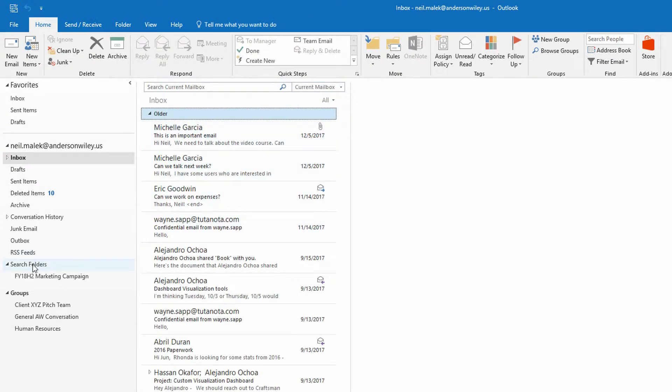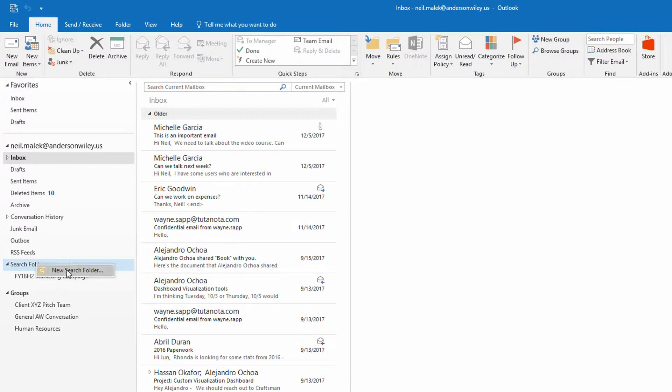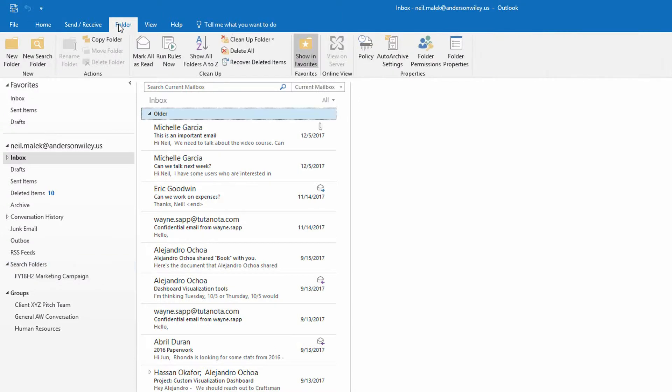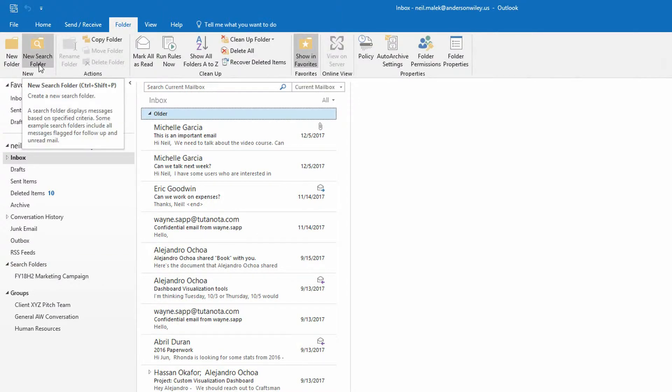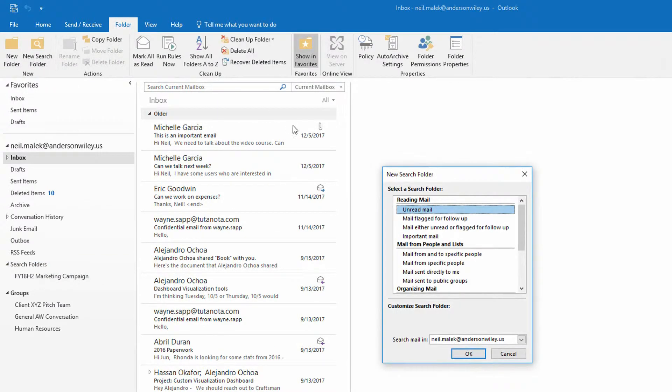You come over here to Search Folders on the left. And you either right-click on Search Folders and choose New Search Folder, or you click the Folder tab up here at the top of the screen and click on New Search Folder.